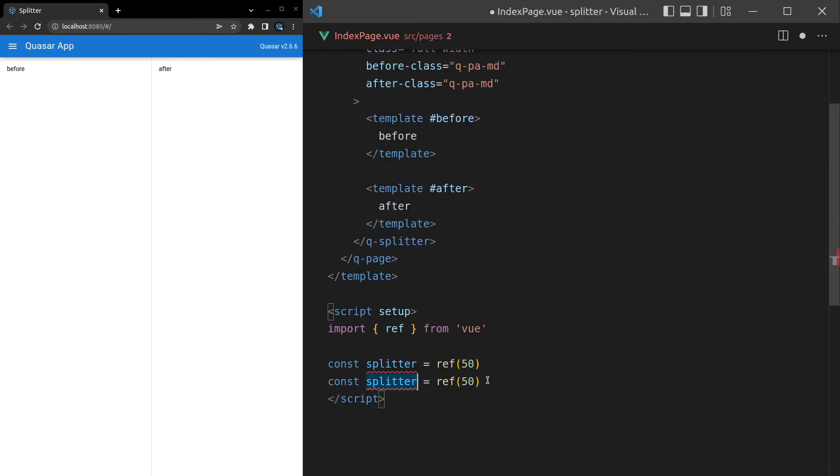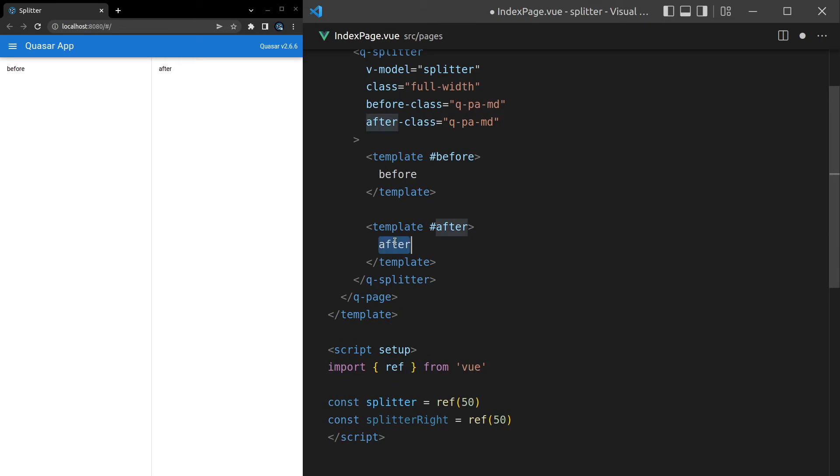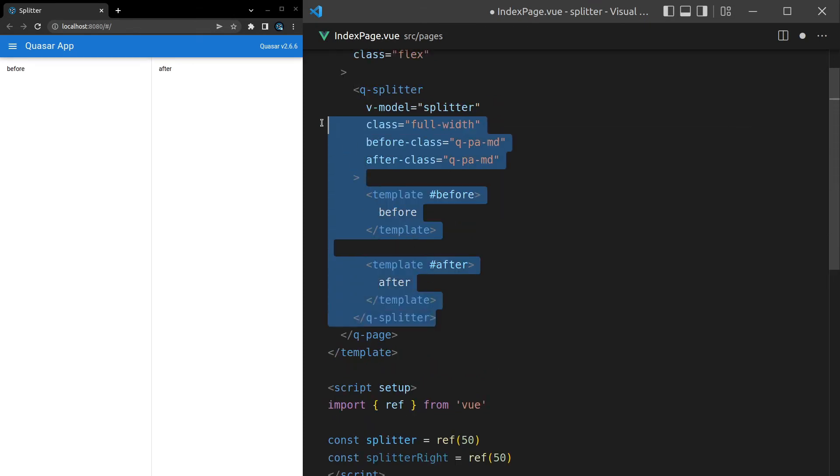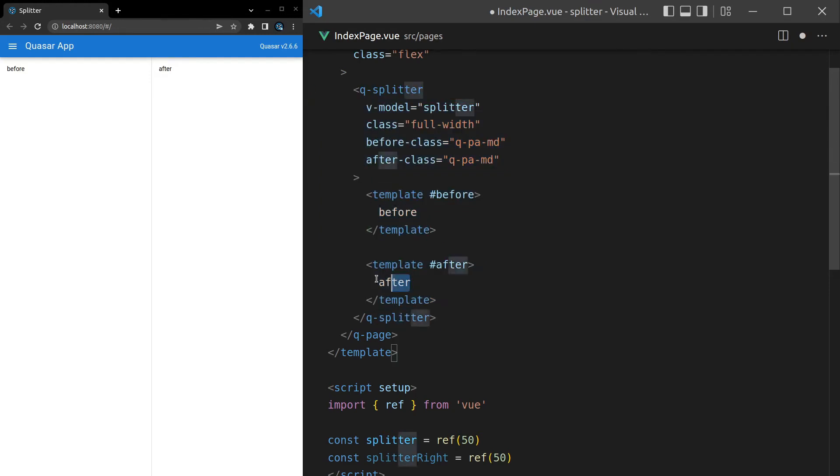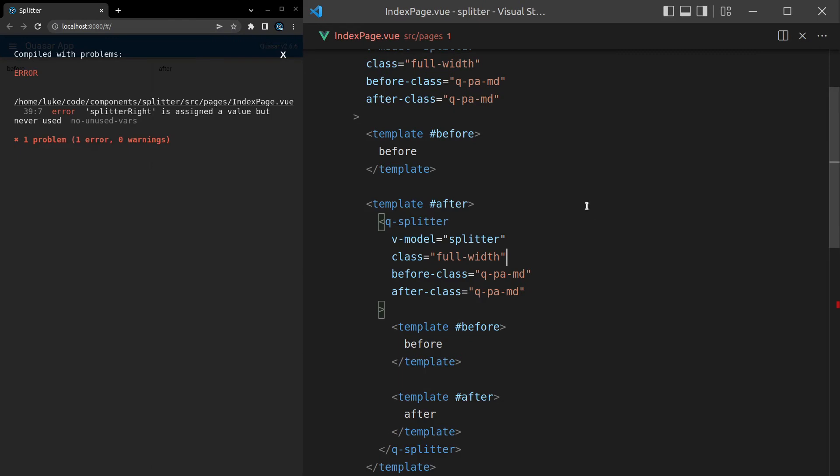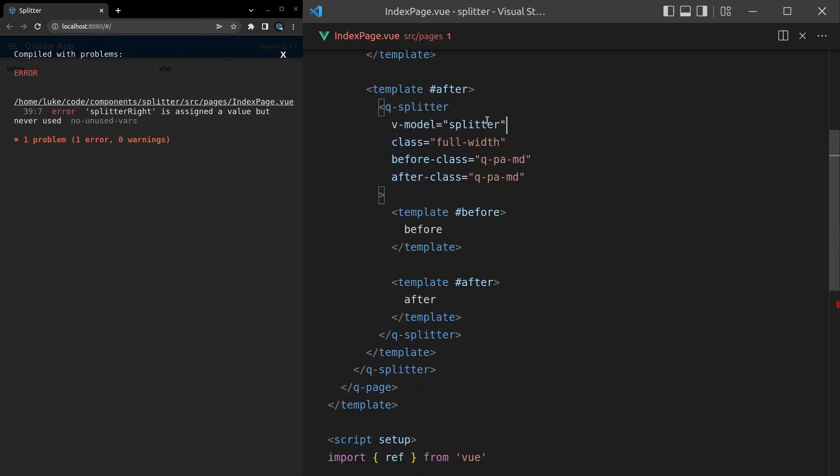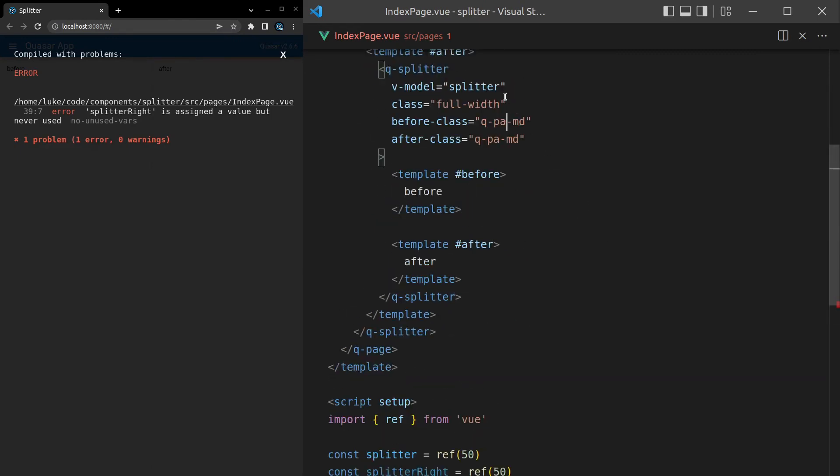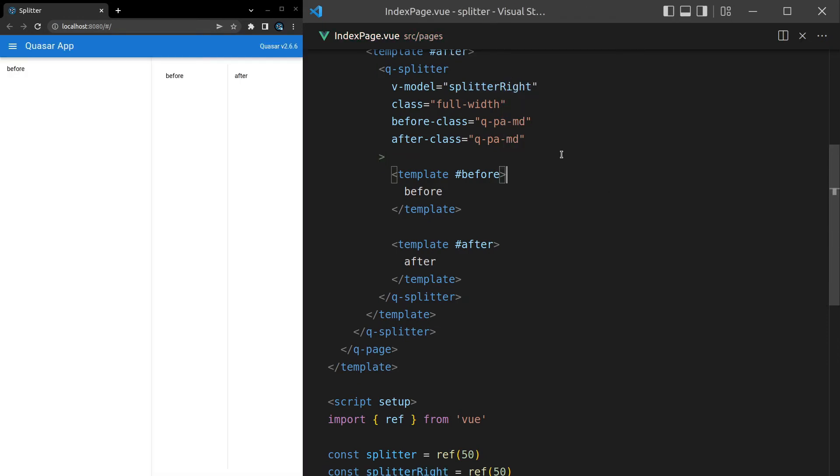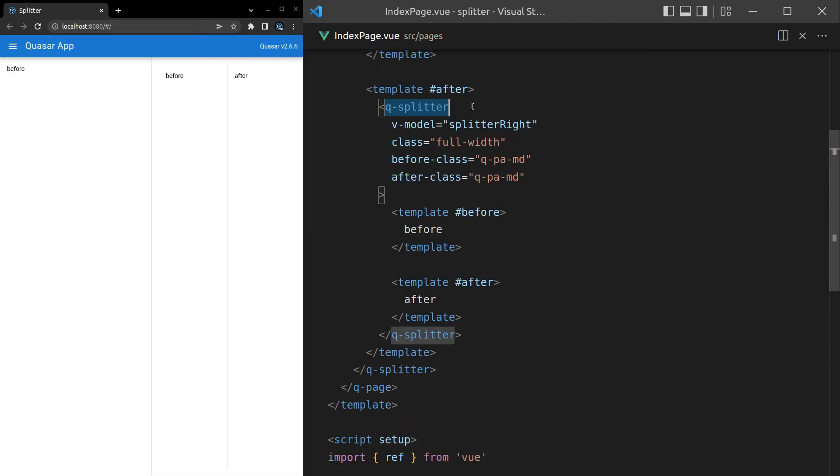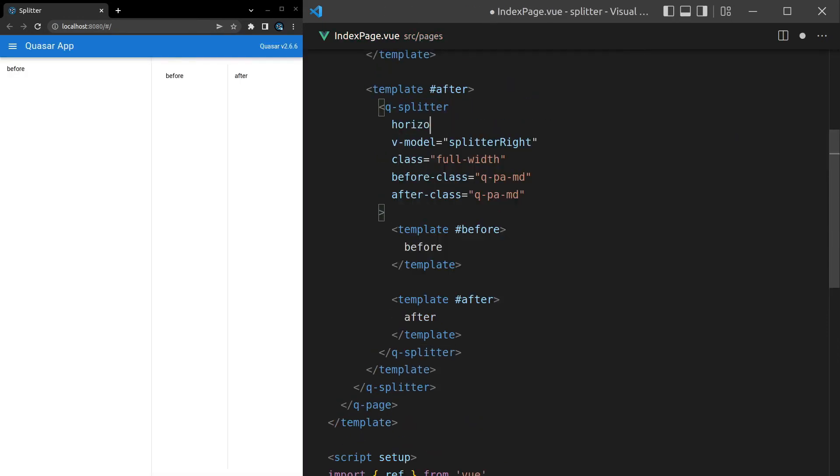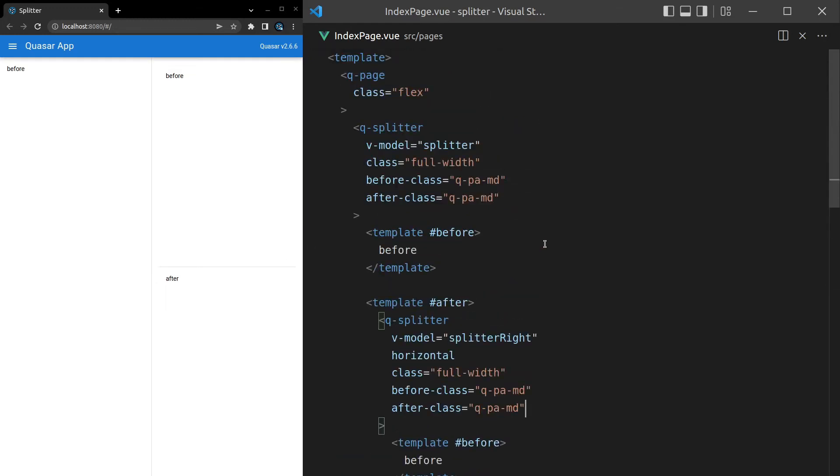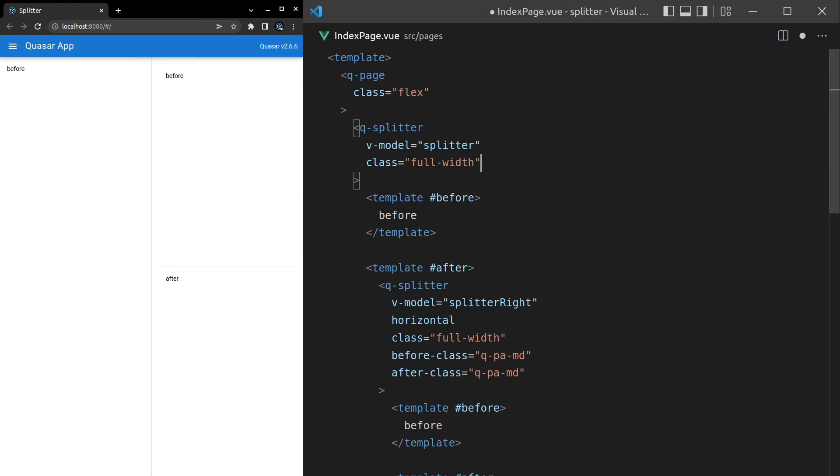We'll come in here and say splitter right. So a splitter for the right side. And now let's come up and put a splitter inside of this template here. In fact, we could grab all of this. So let's copy that splitter and put it inside of this after splitter. And then this time, instead of modeling splitter, we will model splitter right. There we go. And this time we'll make it horizontal. Nice. And the last thing I want to do is remove the padding because it's causing a bit of problems here. So if we scroll up, we can get rid of the padding on those splitters. And there we go.